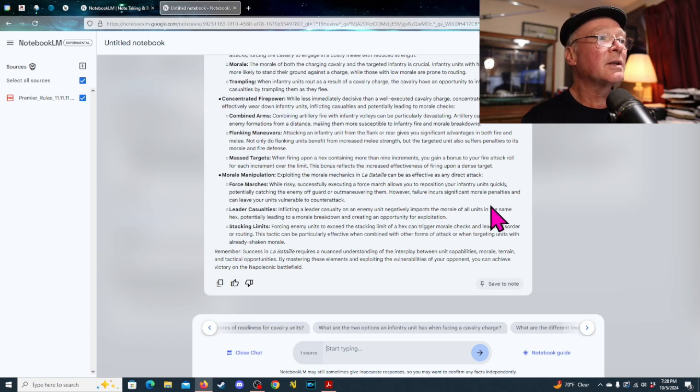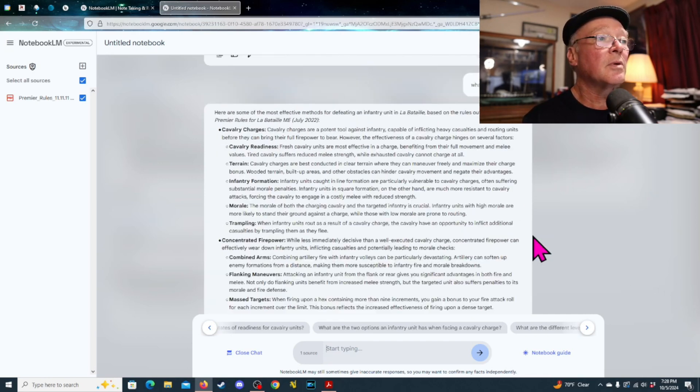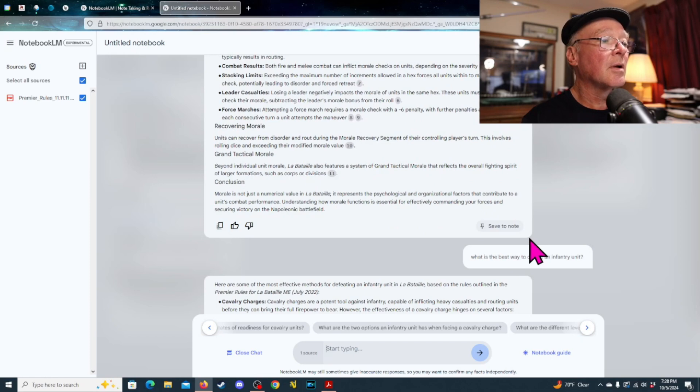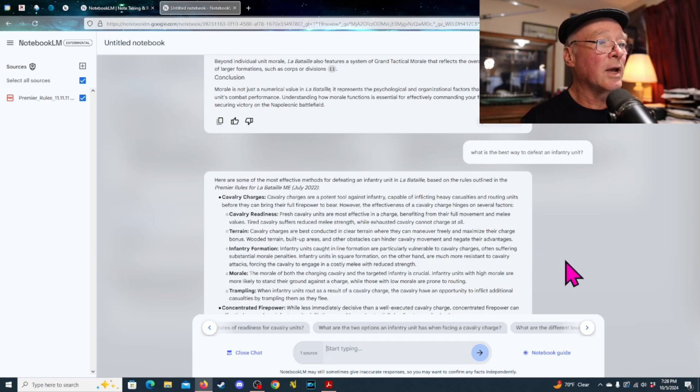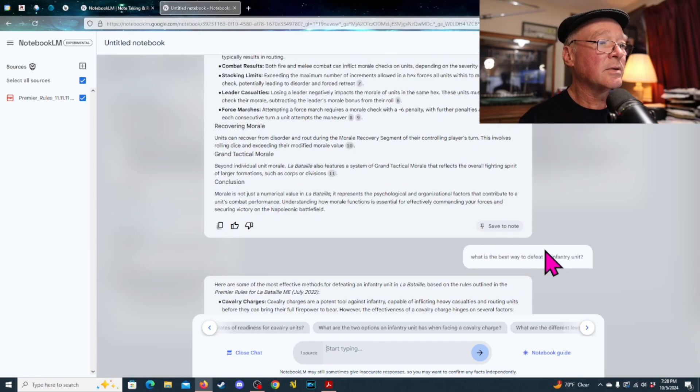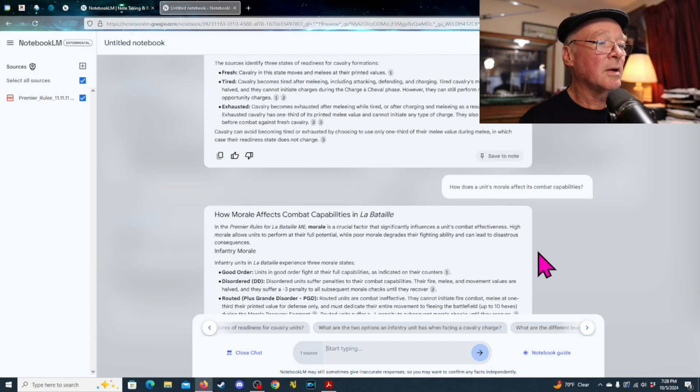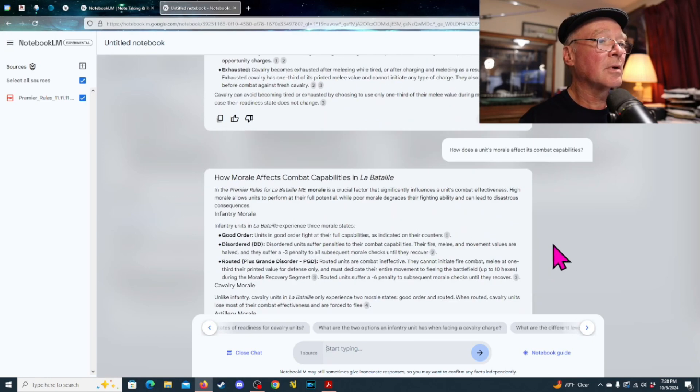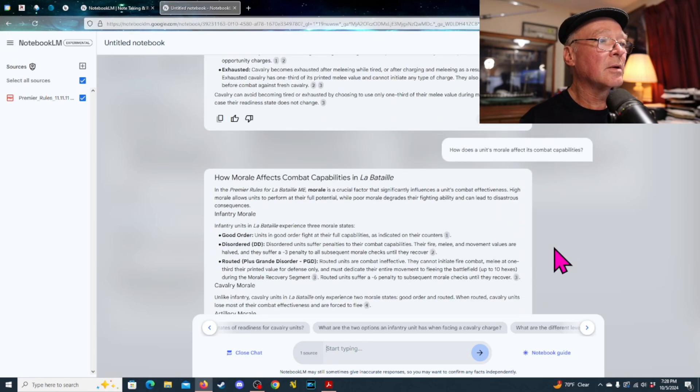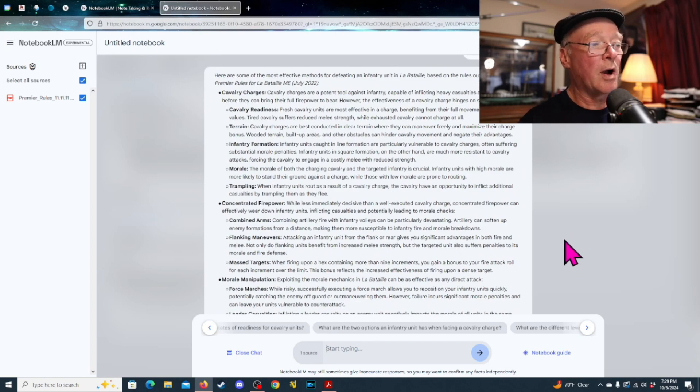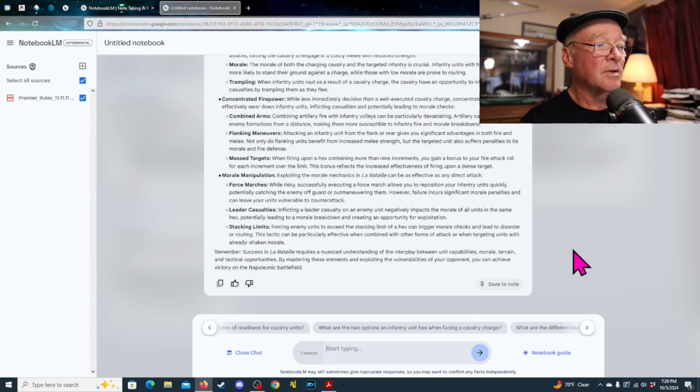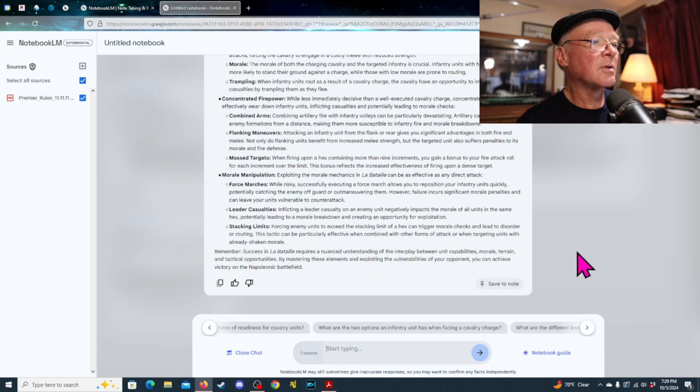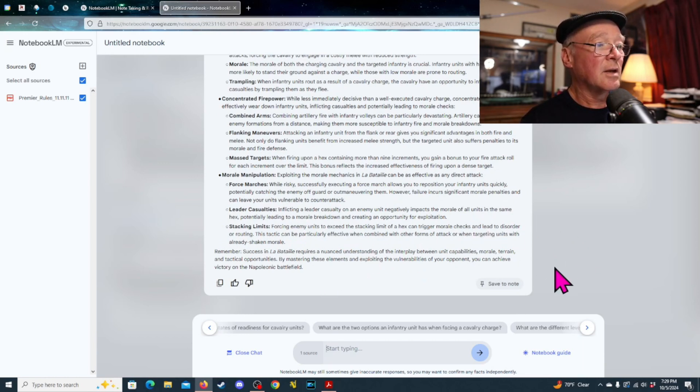All right. And let's see what it came up with here. So, let's scroll up a little bit. Oops. All right. So, most effective. Cavalry charges. Right? That's one option. Oh, come on. Concentrated firepower. Flanking maneuvers. Combined arms. Massed targets. Morale manipulation. Leader casualties. So, it's got some different things here.